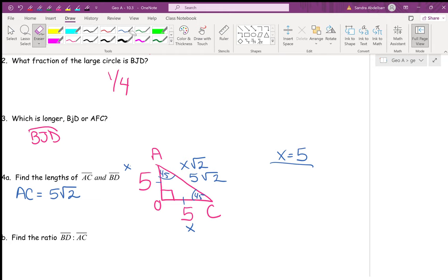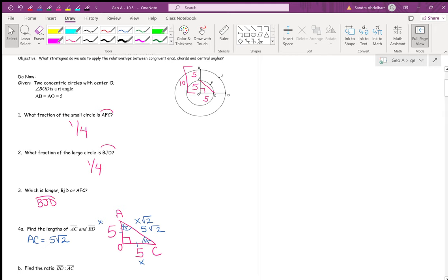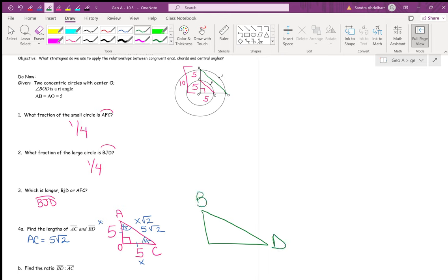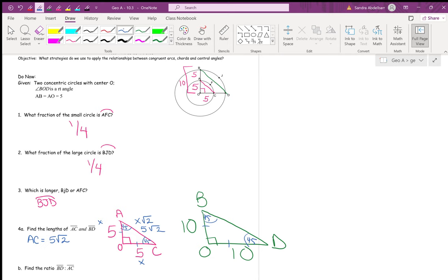Now we want to find BD. There's no segment drawn for BD, but we'll draw one now. We'll use triangle BOD. BO is 10. OD is also 10 because they're radii of the same circle and all radii are congruent. With two sides congruent, the base angles are congruent, making this another 45-45-90 triangle. So BD = 10√2.